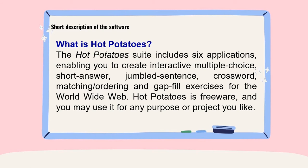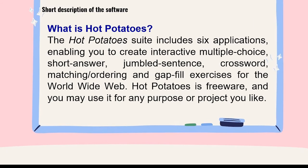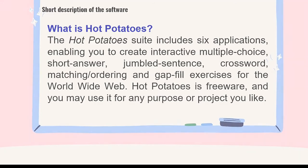Hot Potatoes is a freeware and you may use it for any purpose or project you like. It is a suite which is composed of 6 applications but we will only be focusing on the creation of crossword puzzle. Also, the crossword puzzle created from this application can also be used offline. So, what are we waiting for? Let's start!